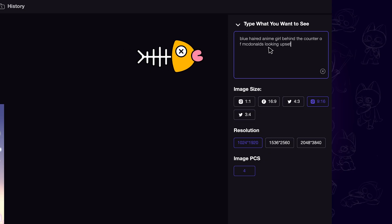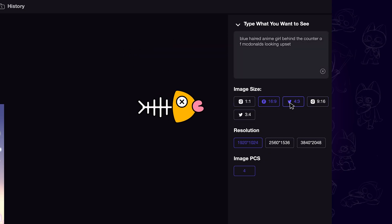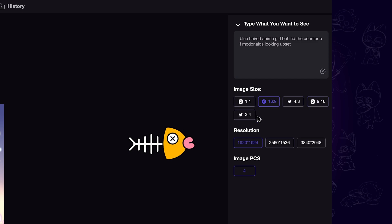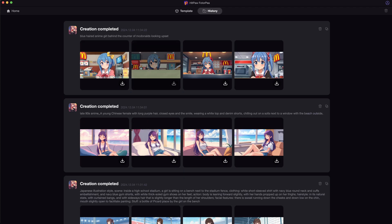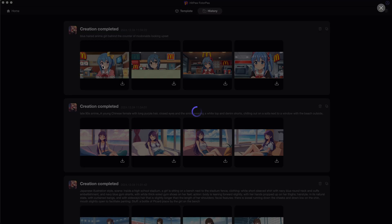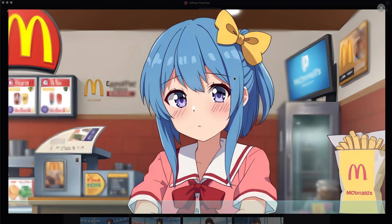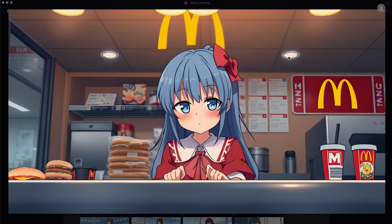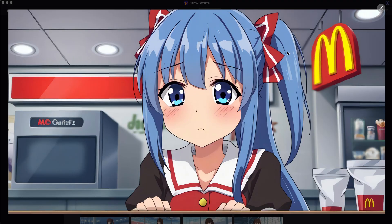Then fill in the prompts, select the target aspect ratio and resolution, and the images will be created easily. All the images are in 4K resolution — awesome quality!